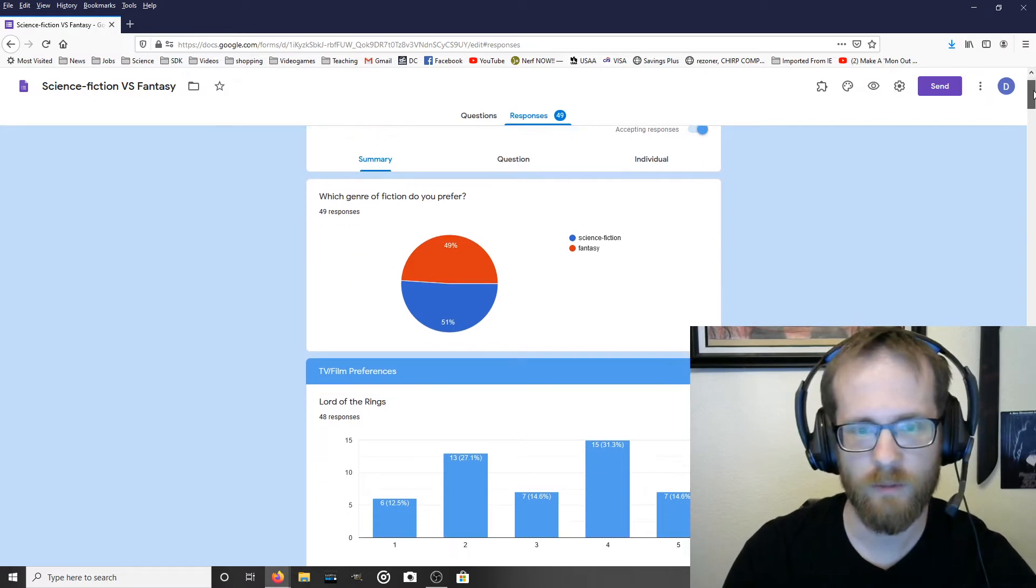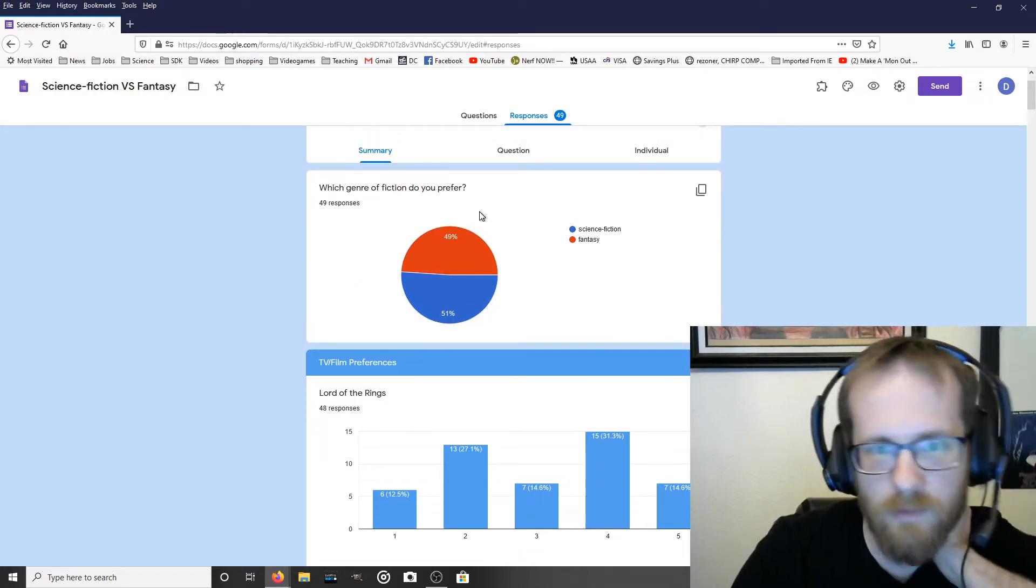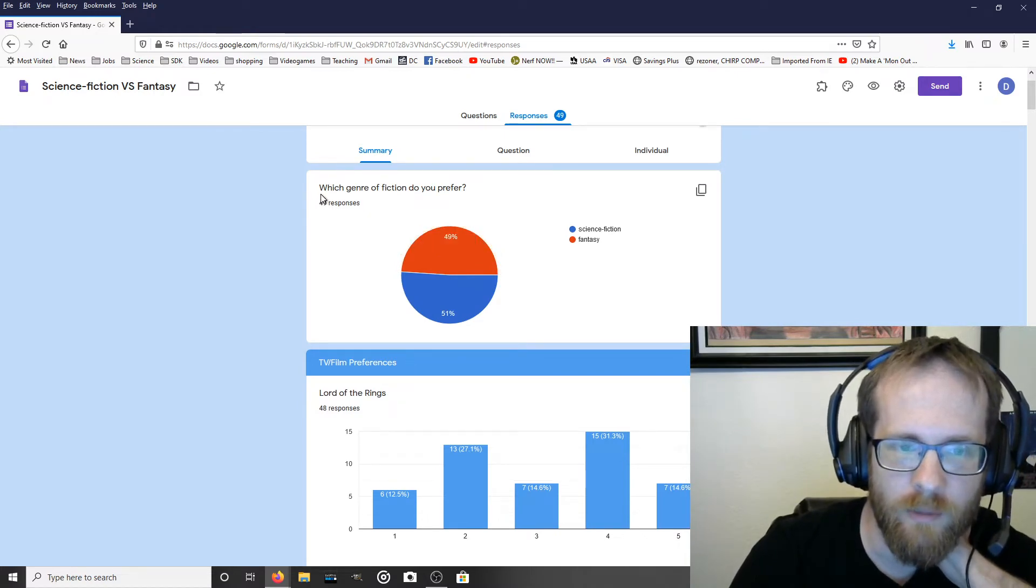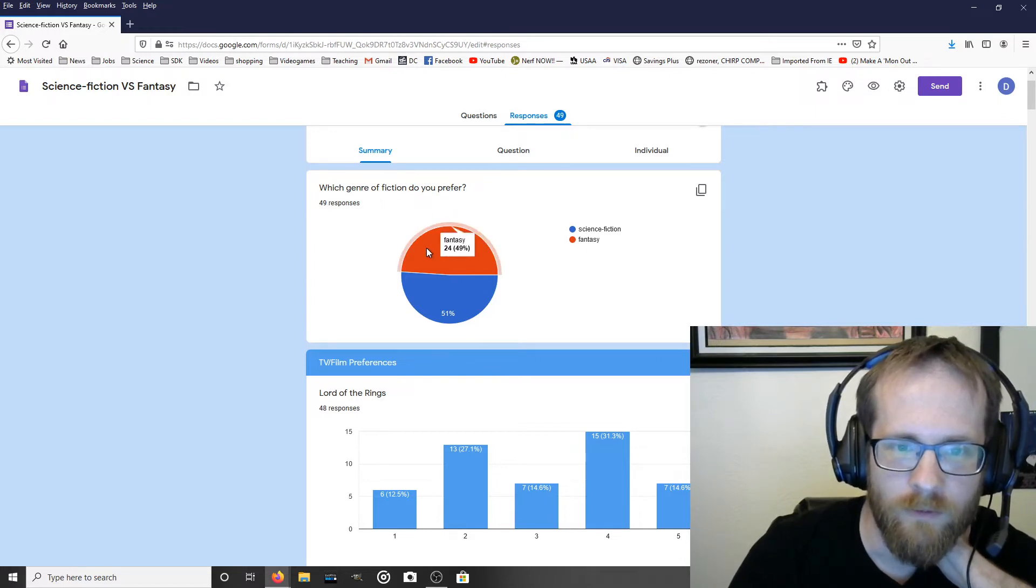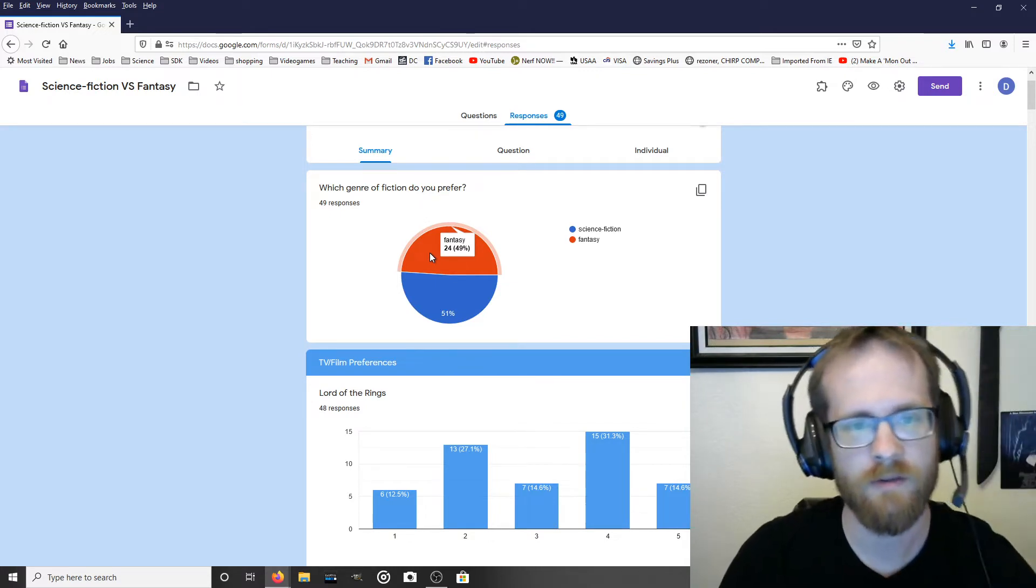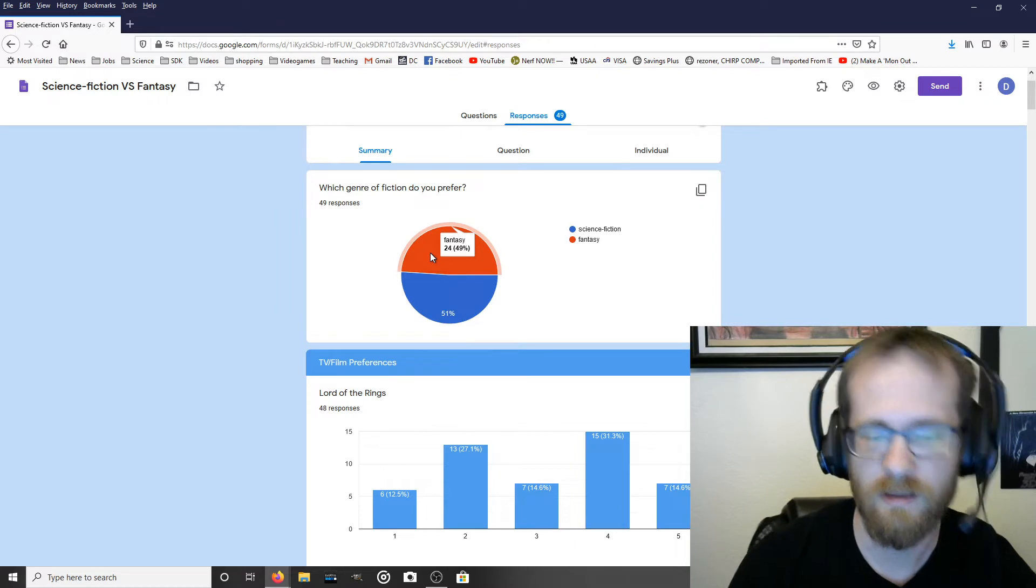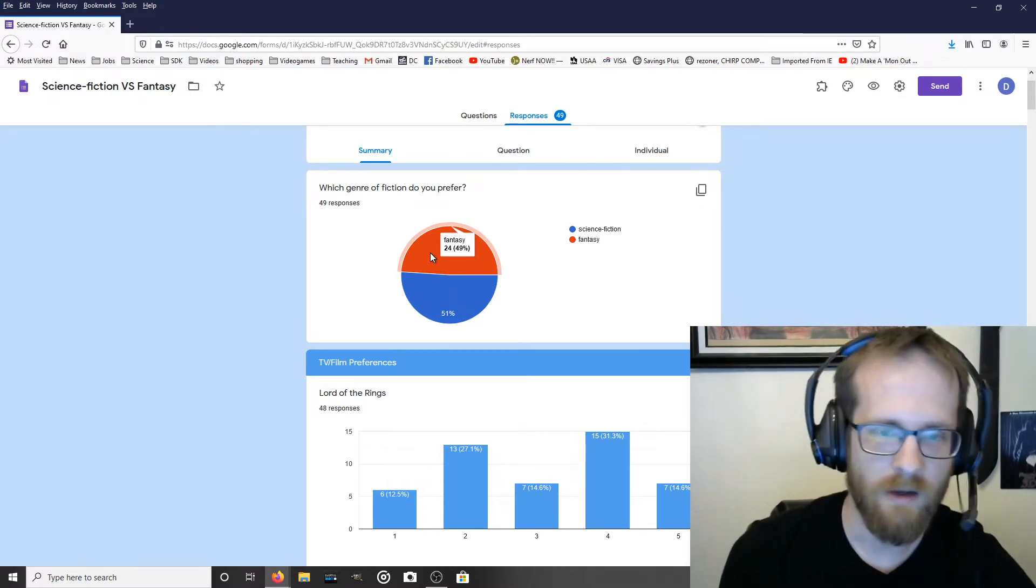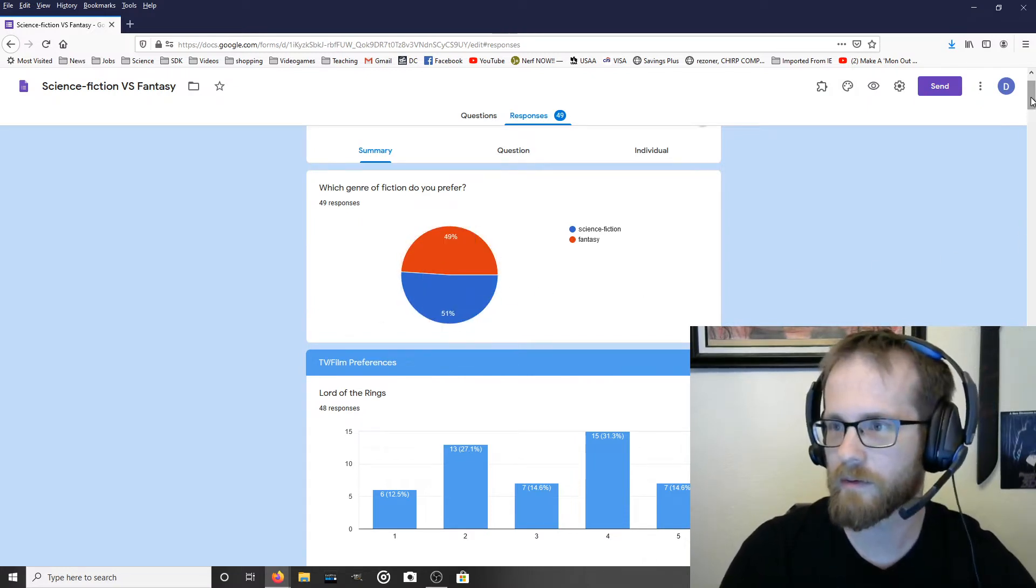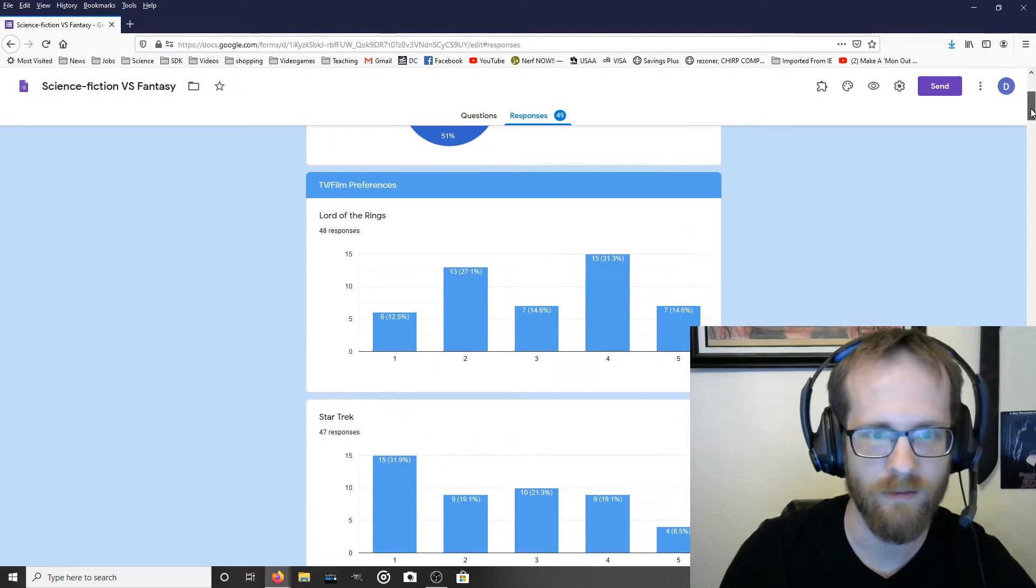So if we take a look at this you'll see that this one doesn't really have that much information in there. I could probably just describe this in a single sentence. Just say 24 out of the 49 respondents indicated that they prefer fantasy over science fiction. And that's all I have to say about that. So I don't need to include this chart. I don't need to describe much else. That's really all there is.